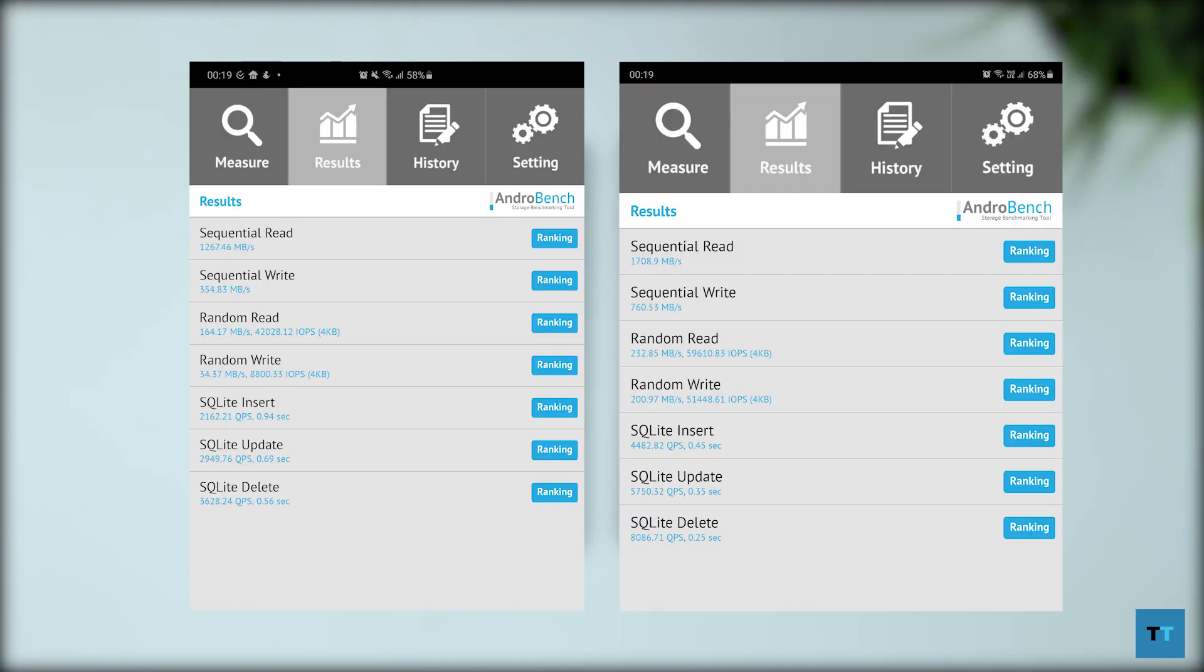I'm not going to read out the scores, but here are the screenshots of those scores. You can see the Z Fold 2 done significantly better.